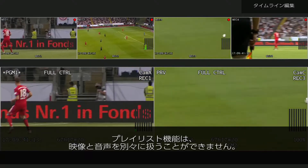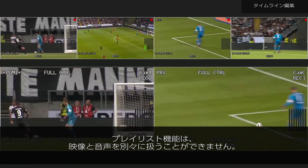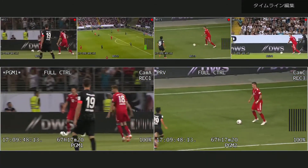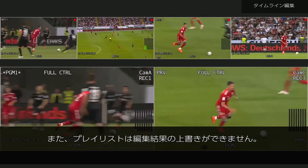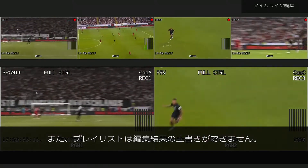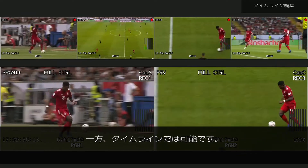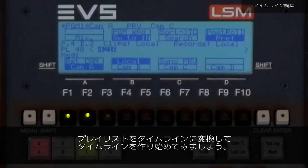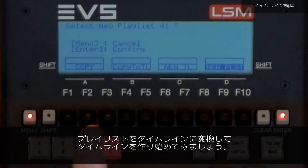The playlist function lets us edit images and sounds side by side. However, playlists do not allow us to perform an overwrite edit — a timeline does. Start by creating a timeline or by converting a playlist into a timeline.